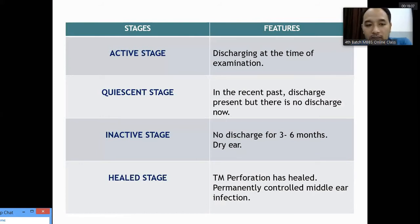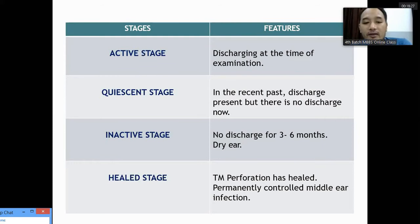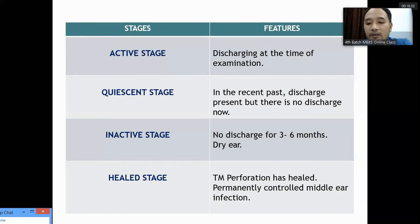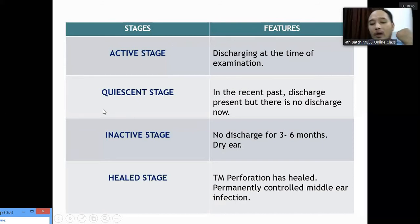The stages of chronic otitis media safe tubotympanic type are: active stage — discharge present at time of examination; quiescent stage — discharge was present recently but not currently; inactive stage — no discharge for the last three to six months with a dry ear; and healed stage — the tympanic membrane perforation has sealed with tympanosclerosis or fibrosis and there is no more ear discharge.